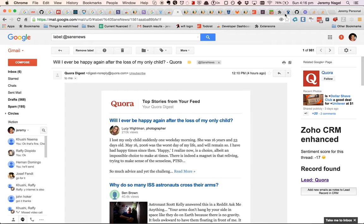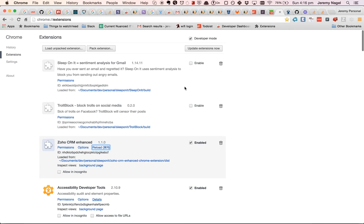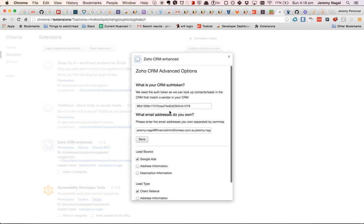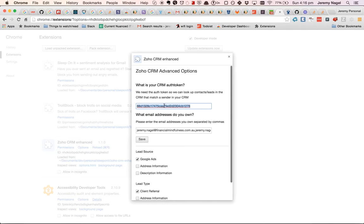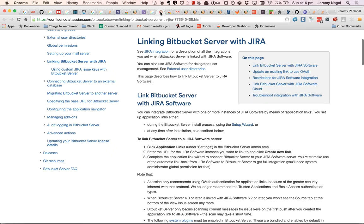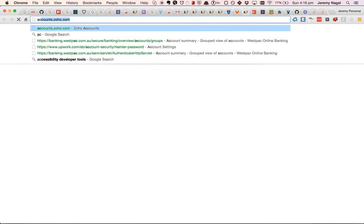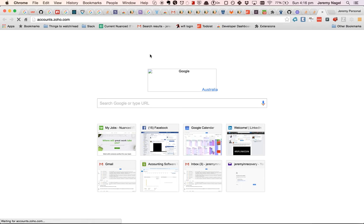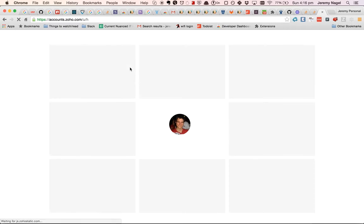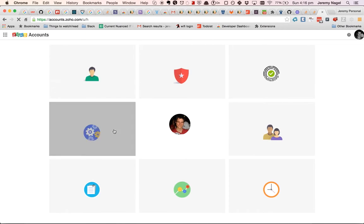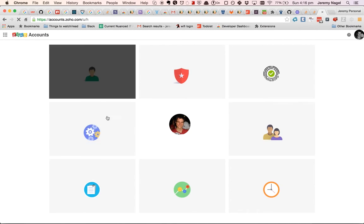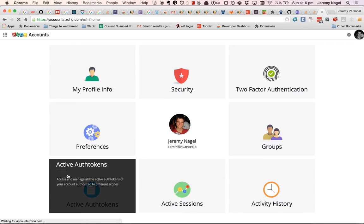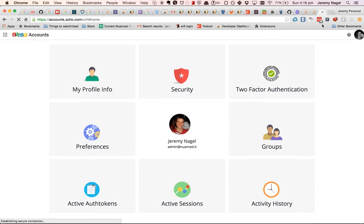One thing to note is there's also a settings pane here. You'll put in your auth token for the CRM in there. You can get that by going to accounts.zoho.com and then going to active auth tokens and getting a CRM auth token.